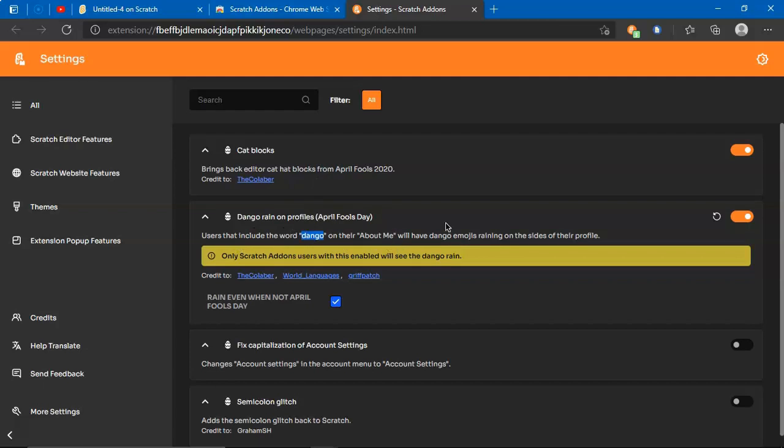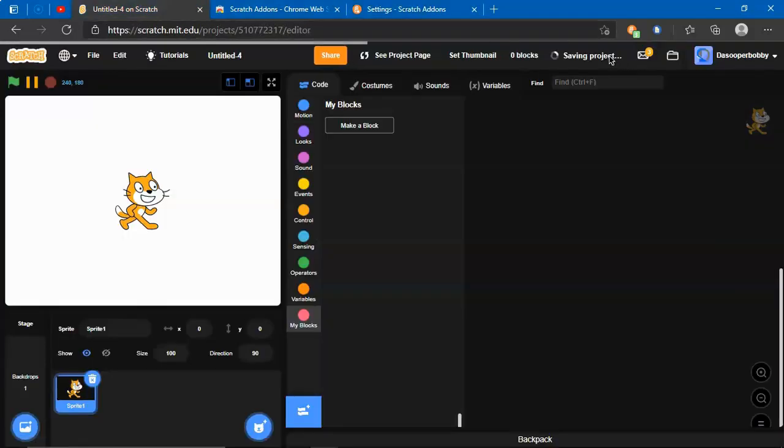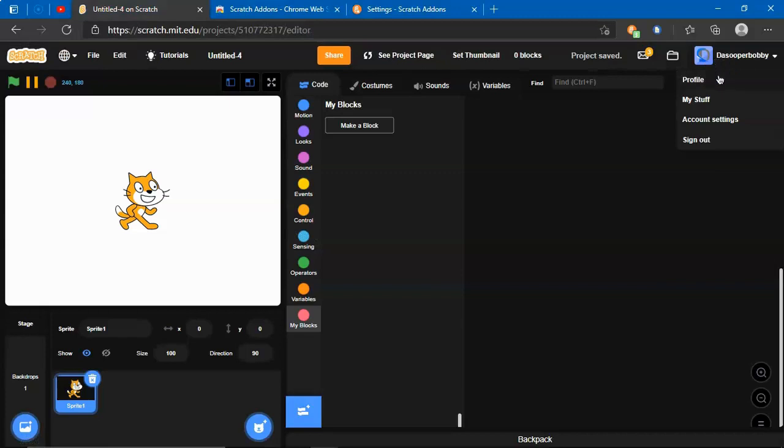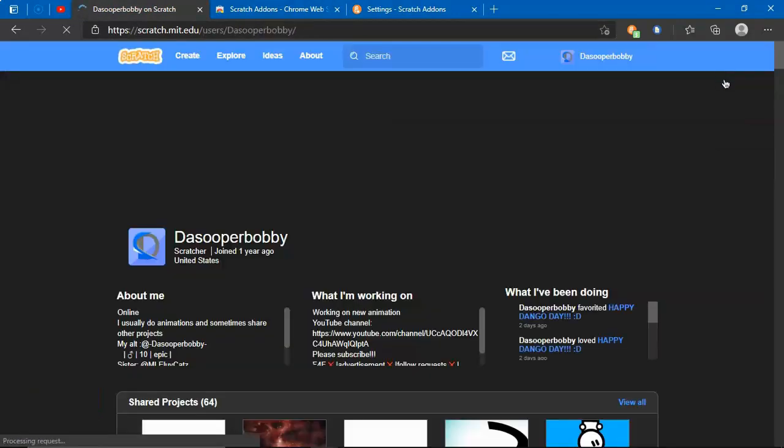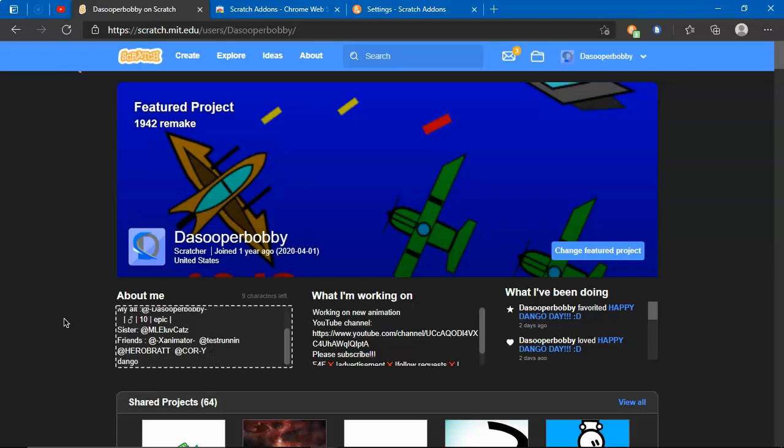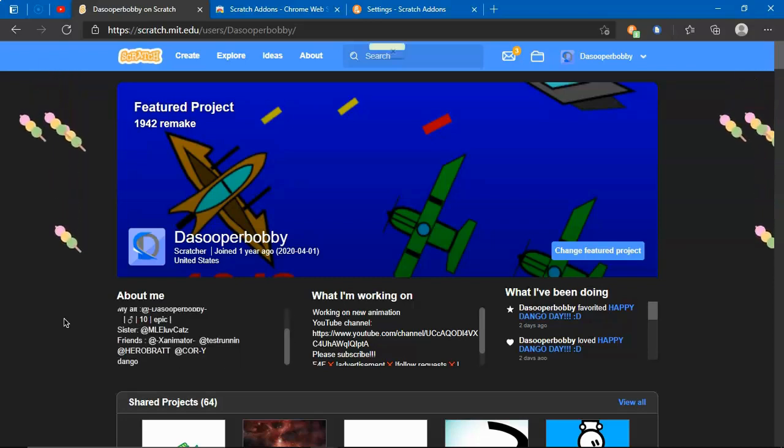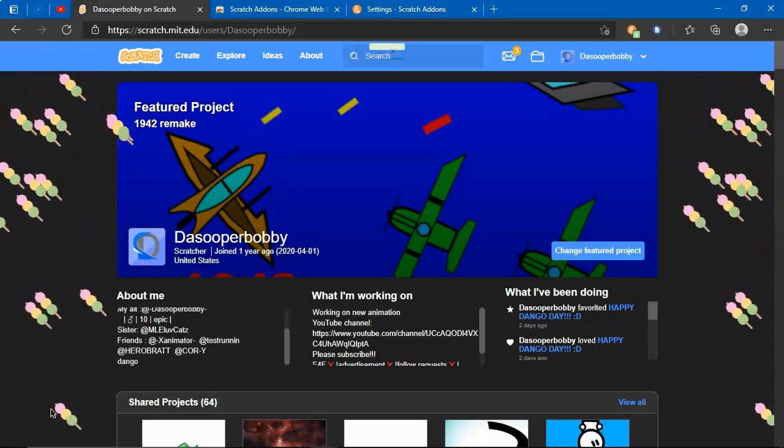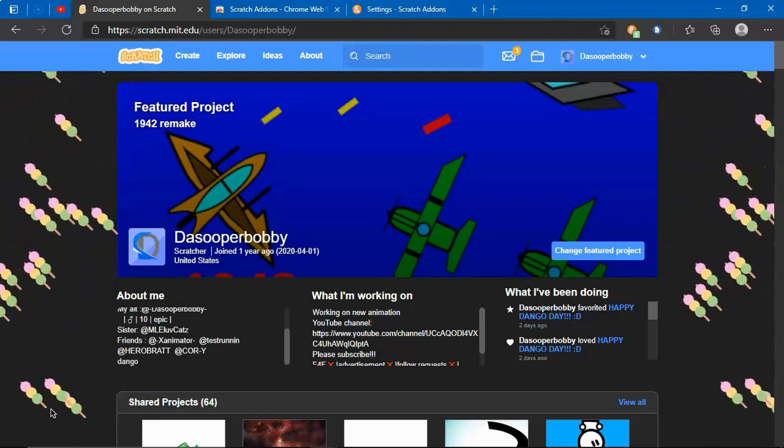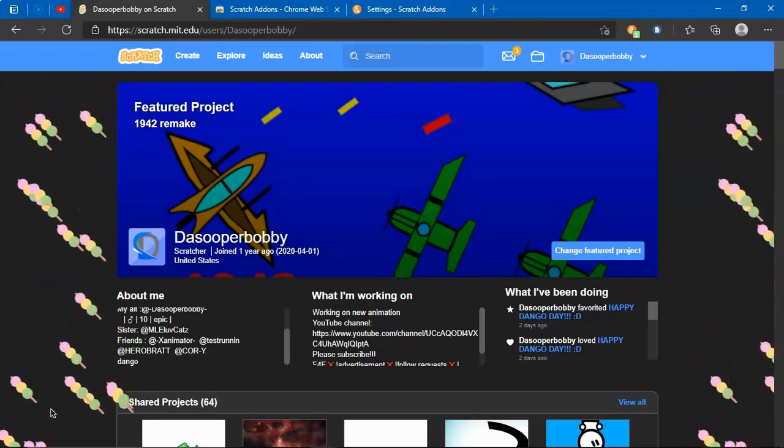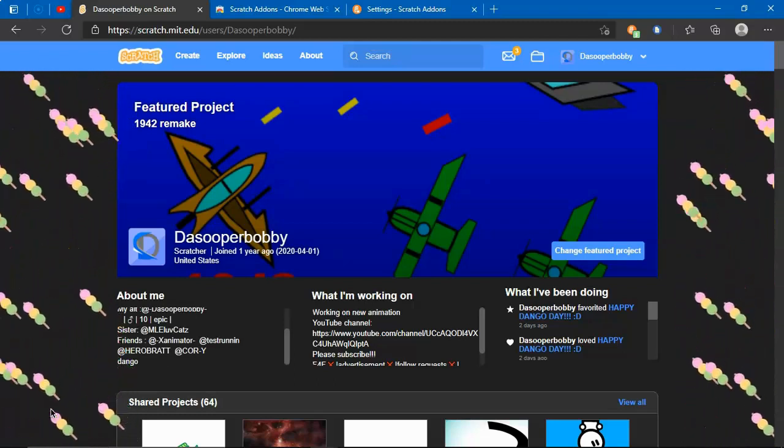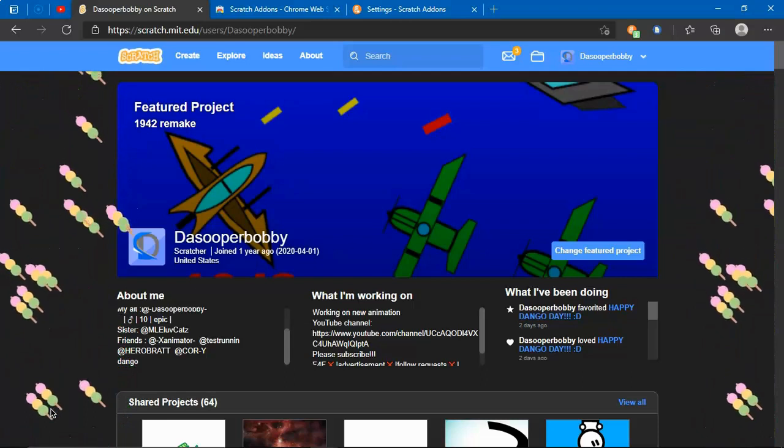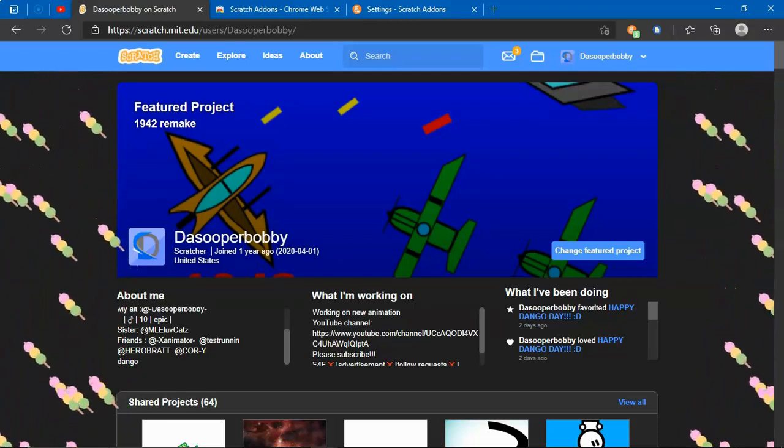I'm going to save that and I'm going to go to my profile. In your about me section over here, you just want to type in the word dango, so you have raining dangos. That's how you can prank your friends, but of course it's not April Fool's Day, but if you want it...